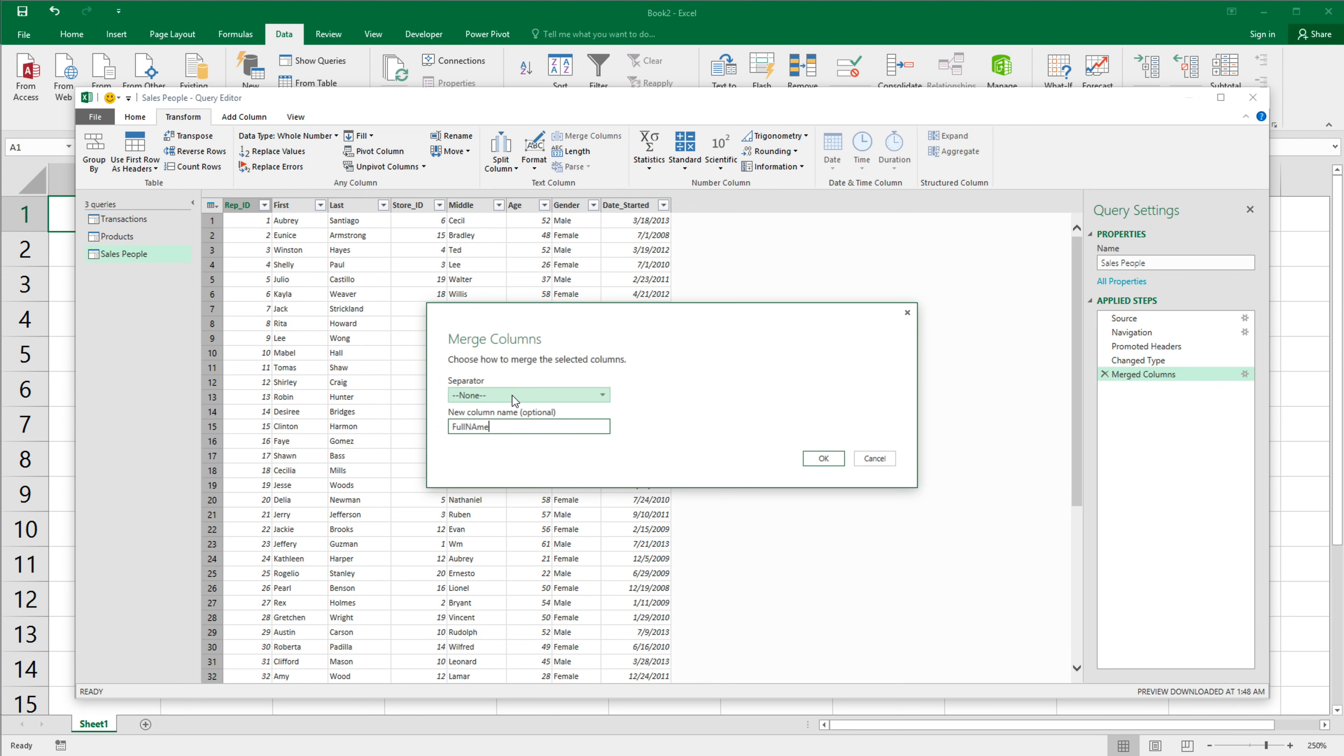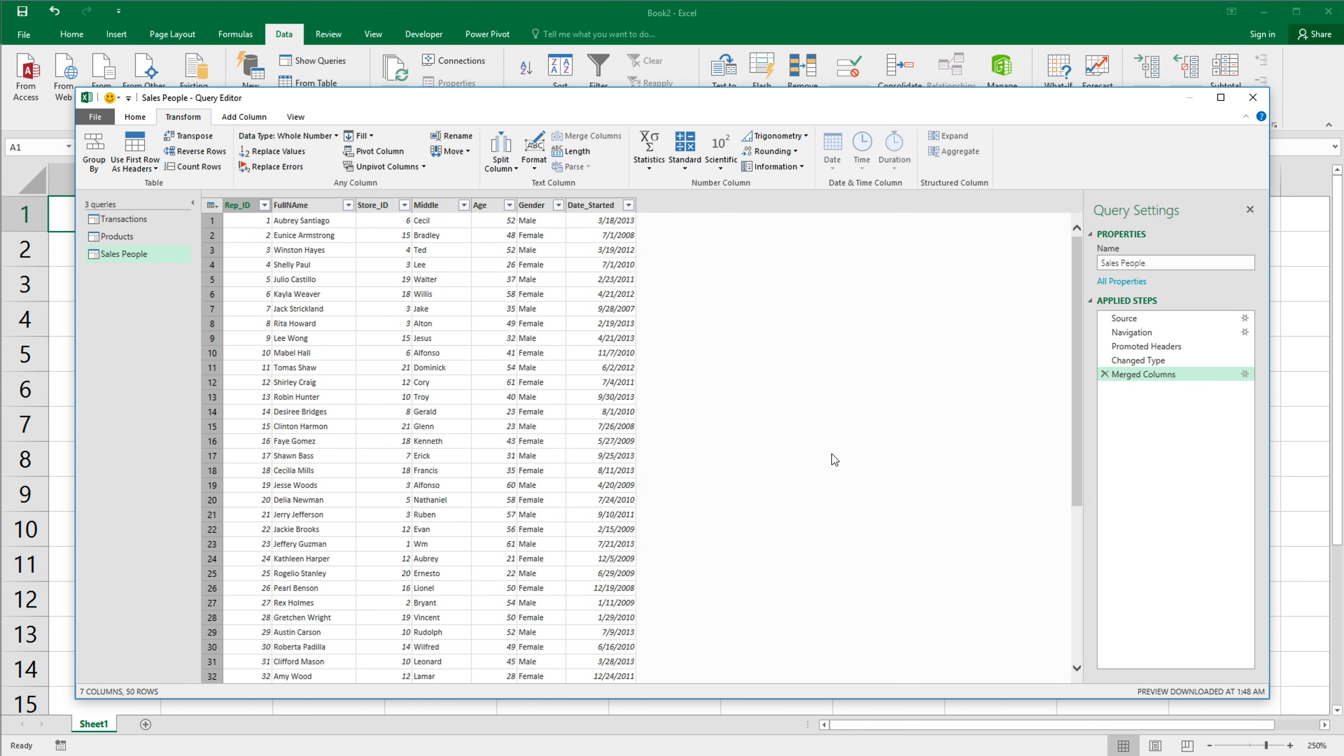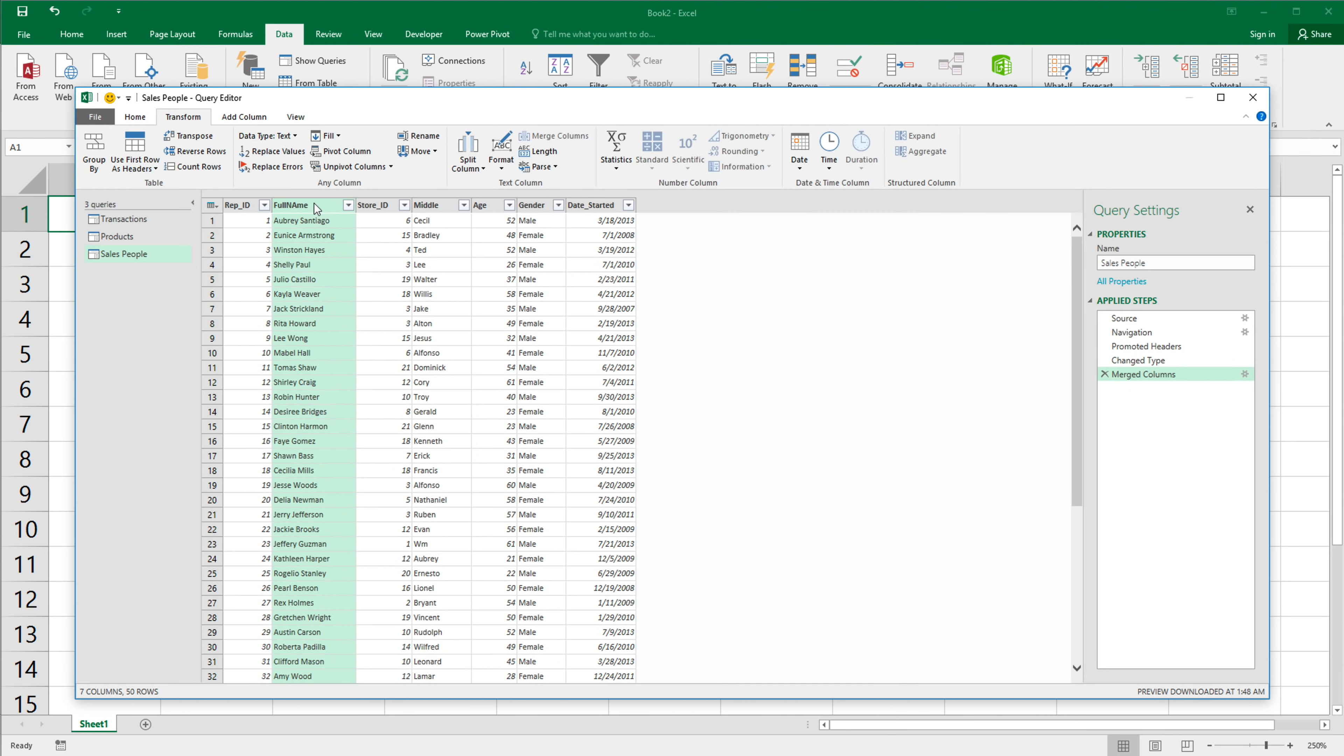So this is going to show up. It's going to ask me what's the name of the new column. I'm going to call this full name. And it's going to ask me what do I want as a separator between first and last names. So I want a space. So I'm going to go here. Space is good. Select that, hit OK. Here we go. Now we have our full name column.